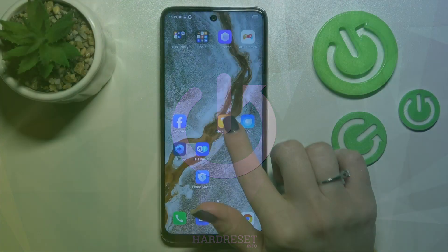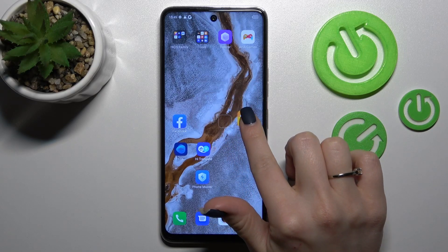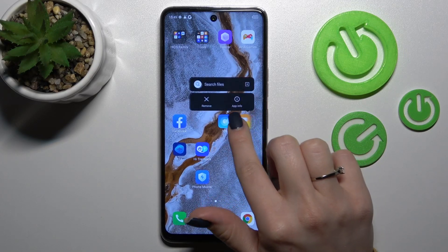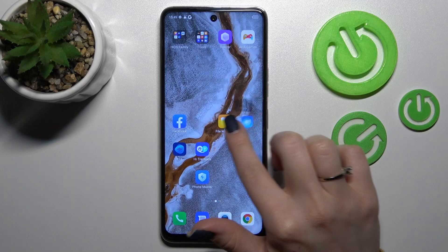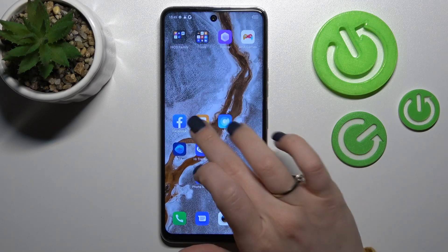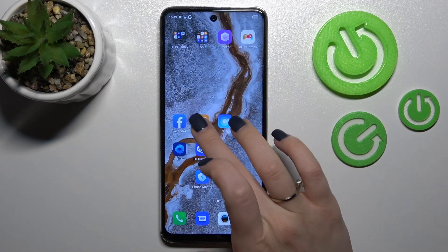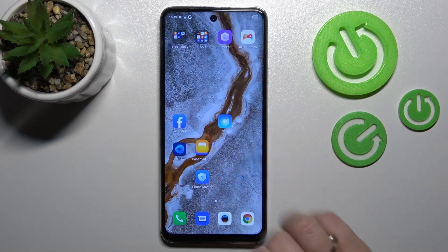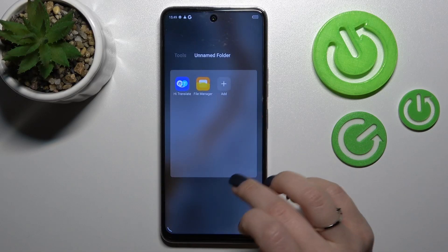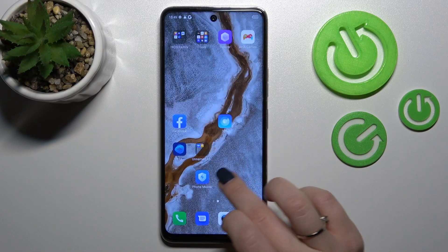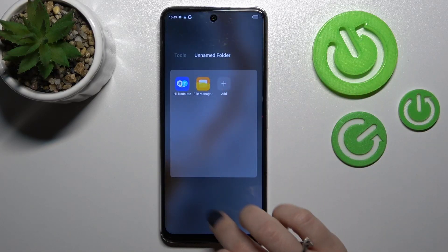First, hold an application for a while and drag it onto another one. After that, you can see that we just successfully created a new home screen unnamed folder.